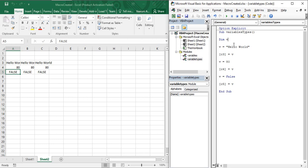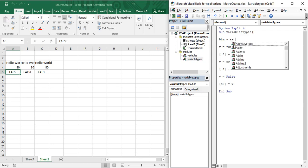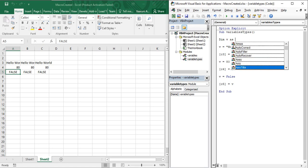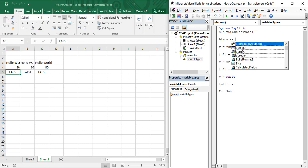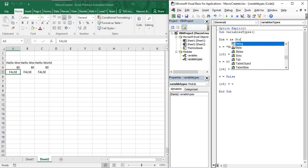If you want to lock a variable into a particular data type, you need to specify the data type when declaring it. You write 'Dim v', then a space, followed by the keyword 'As'. As soon as you press space after 'As', you get all the available options — the different data types like Byte, Boolean, String, and so on, each shown with an icon.